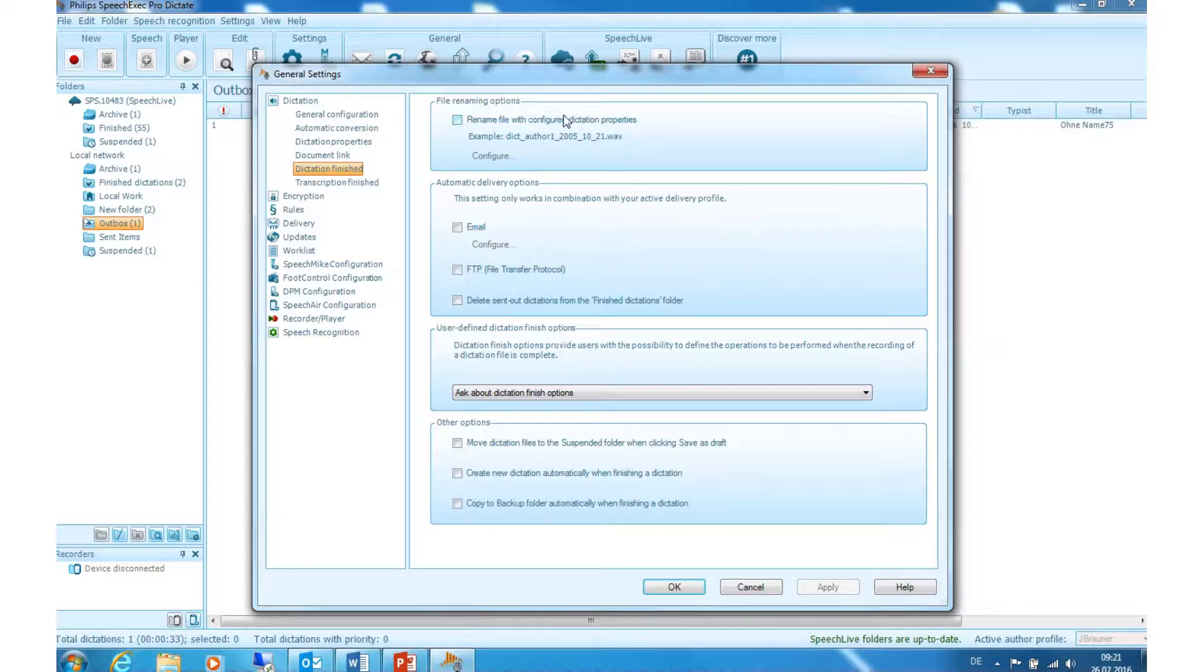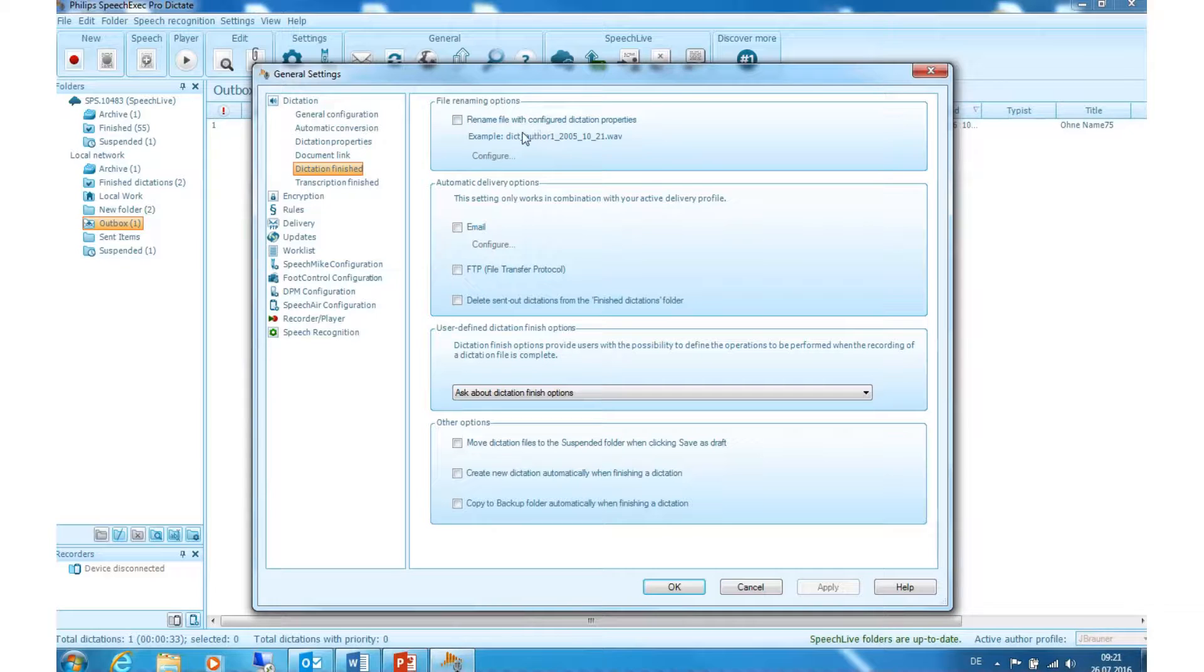File renaming options. With this setting you can rename a file with configured dictation properties. Activate the option and the dialog of the properties will automatically pop up.